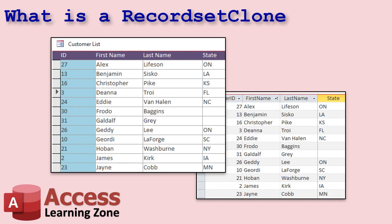So what is a RecordSetClone? A RecordSetClone is basically a copy of the same data that your form is already sitting on. It's not the same as the table or query the form is based on, but literally what data is in the form, because you can apply filters which will change the RecordSetClone. Think of it like another layer below it. When you open a form in Access, the form is bound to a record set behind the scenes. The Clone gives you another pointer to the same data without disturbing what the user sees on screen — it's just a parallel pointer or handle into the same data.